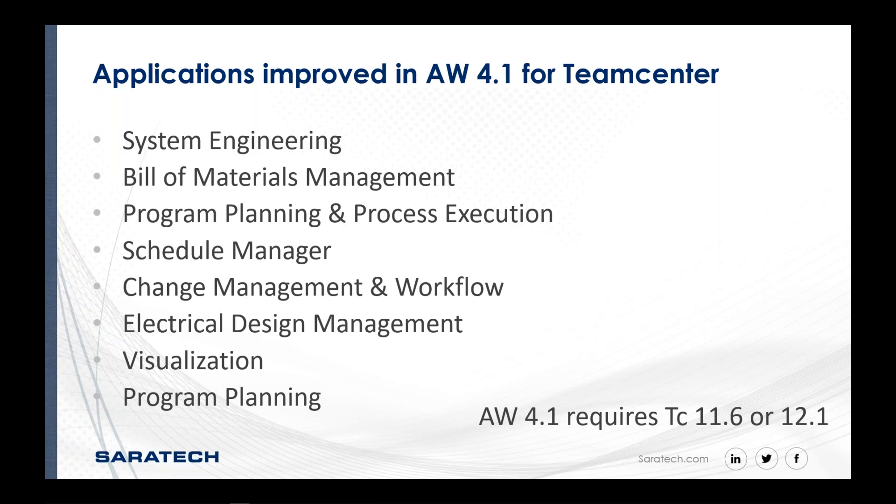Team center manufacturing is supported in active workspace. I haven't had any direct exposure to it, so I can't say precisely if it's 100% supported, but it is something I can look into and provide some feedback on.